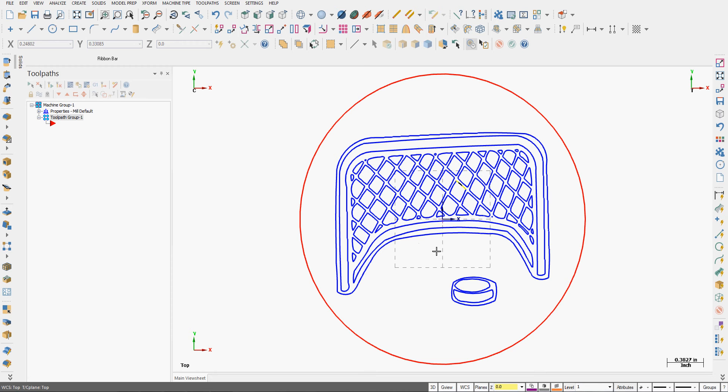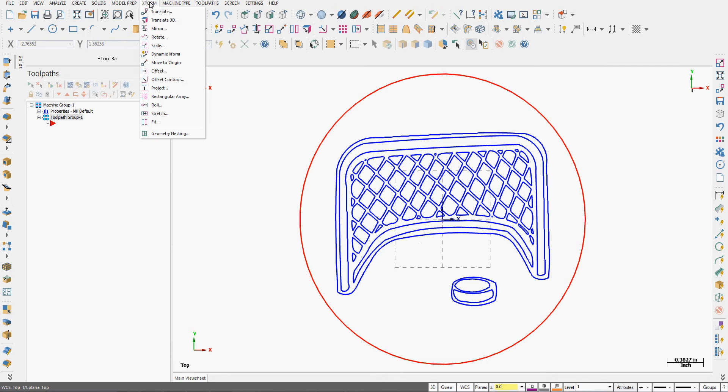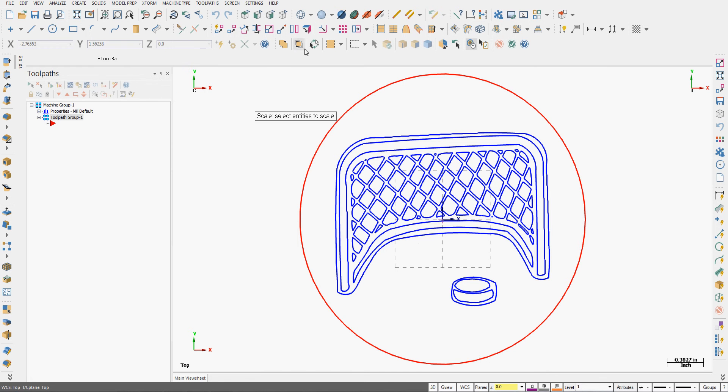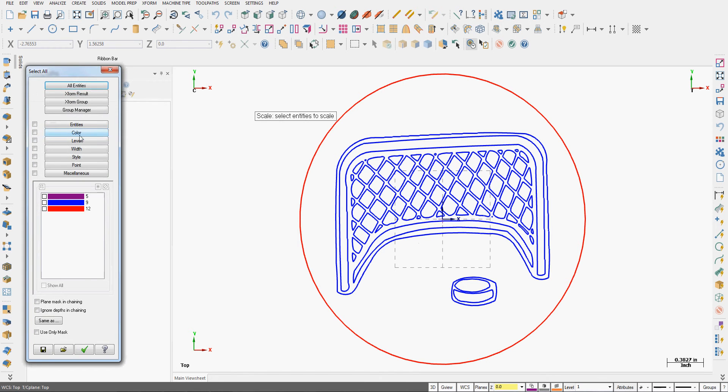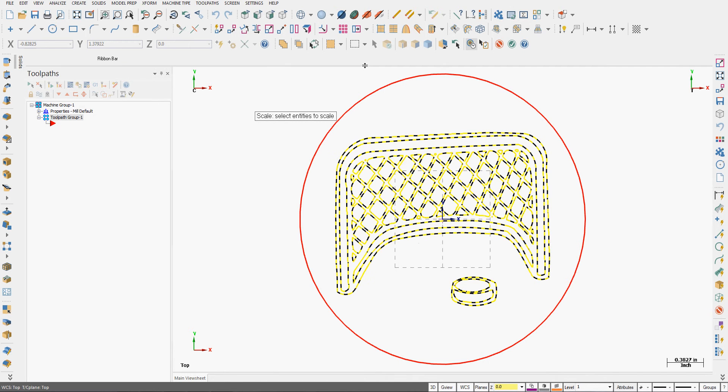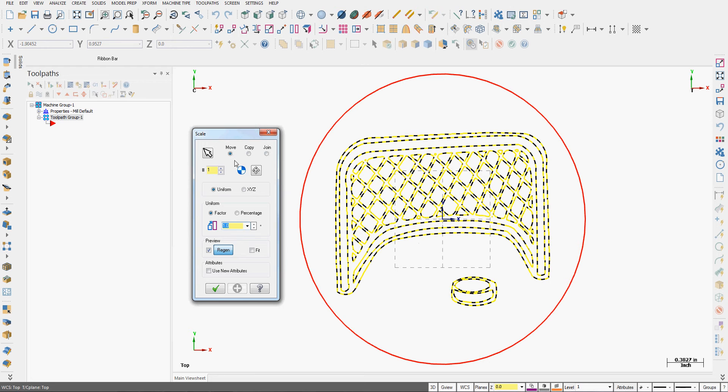I wish to scale all my blue entities here about the center. To do that, I'm going to select X form scale and I'll select all color blue entities except this one in my selection.